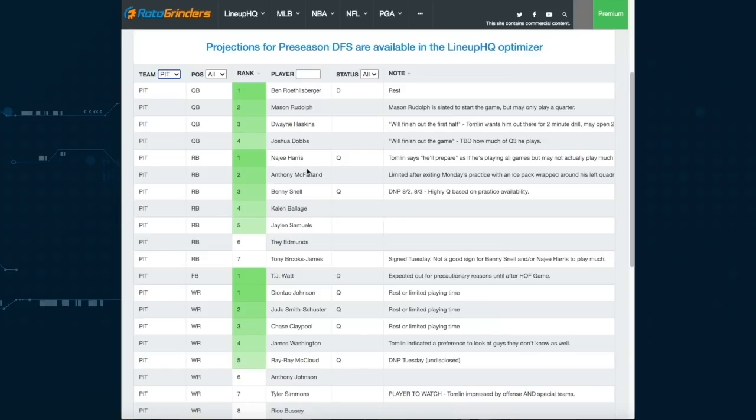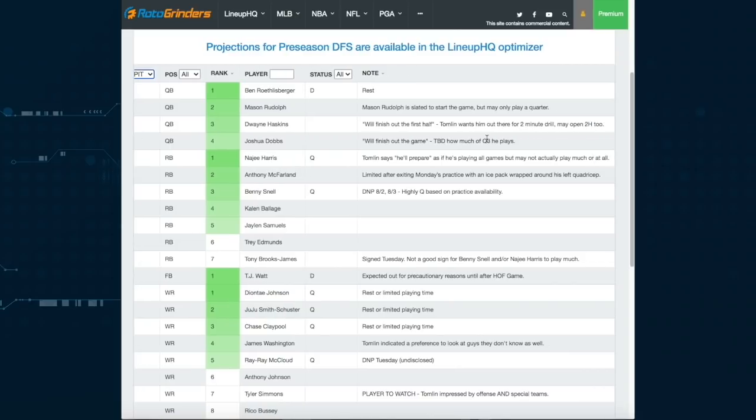At quarterback, Ben Roethlisberger is not going to play. Mike Tomlin has already announced that Mason Rudolph will start the game. He may only play a quarter, possibly into the second quarter. Dwayne Haskins will finish out the first half. Now Tomlin said he wants him out there for the two-minute drill. He may open the second half as well. That's what I originally expected.